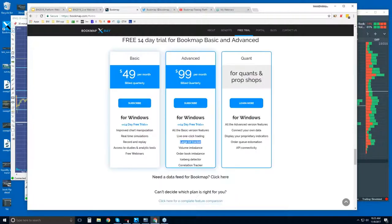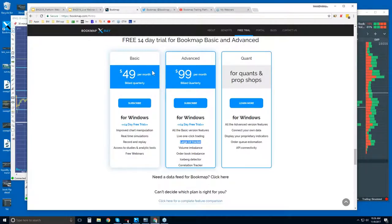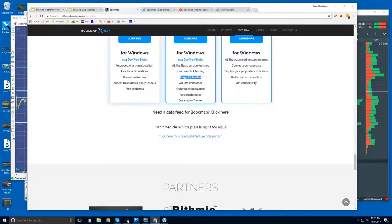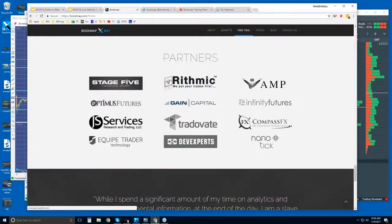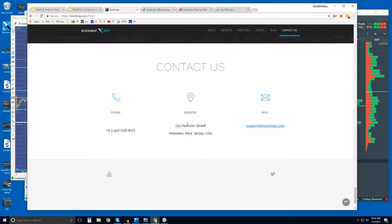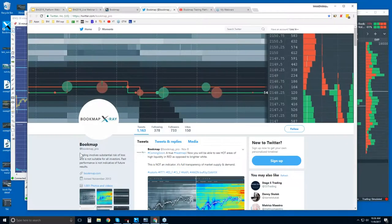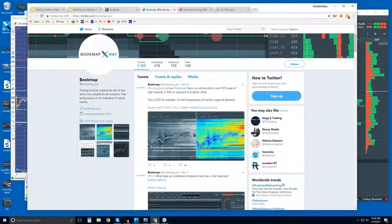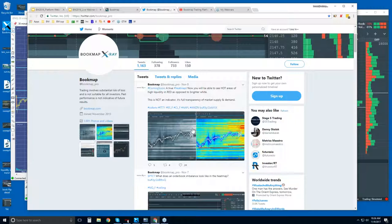You get a completely free 14-day trial period of Bookmap along with data. If you want more information on which plan is the right one for you, you can click here and get a feature comparison list. Our social media is at bookmap_pro. For those of you who are new, this is coming out for a new version of Bookmap.